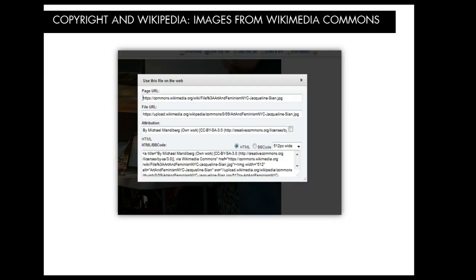On our Wikipedia page, you'll find a tab labeled Images. This will guide you to the Wikimedia Commons category for the Art and Feminism events. On the Images tab, you can also find more resources about learning how to upload images to Wikimedia Commons.